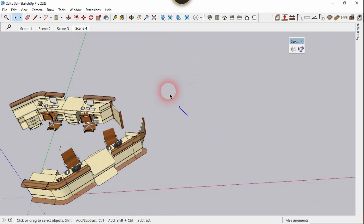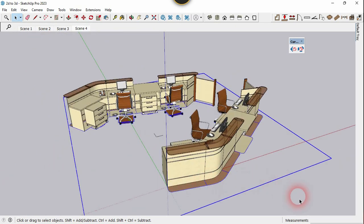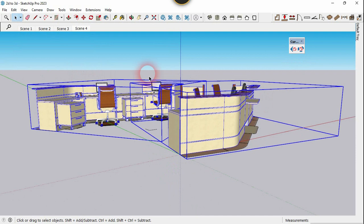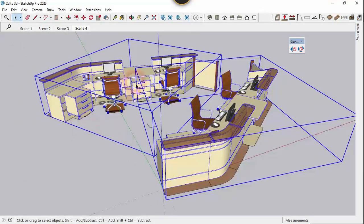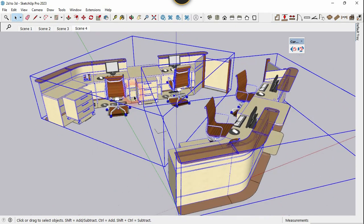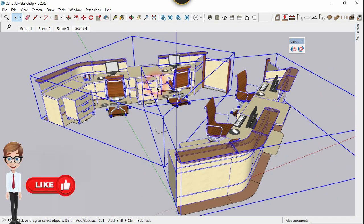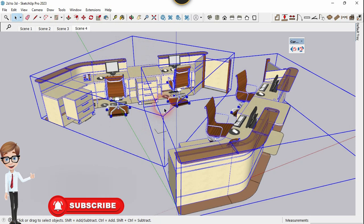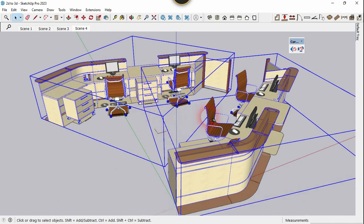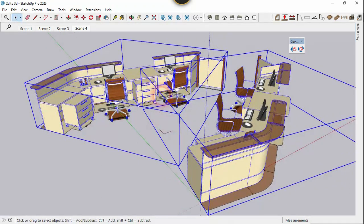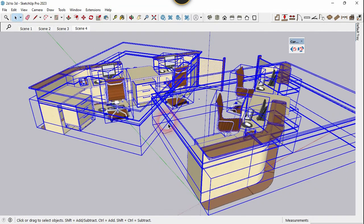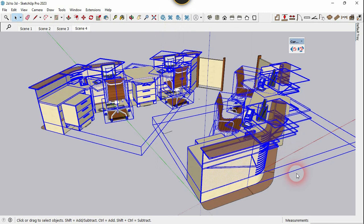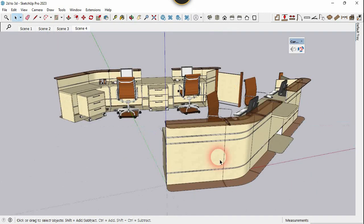Delete this and delete this too. Now we need to explode the 3D model downloaded from the 3D Warehouse, because it is a combination of many groups and components. As mentioned, the transformation effect doesn't allow nested groups or components — it only allows a single component. So we need to explode it until there are no nested groups or components left. Right-click and choose Explode, right-click one more time and Explode, and one more time right-click and choose Explode.